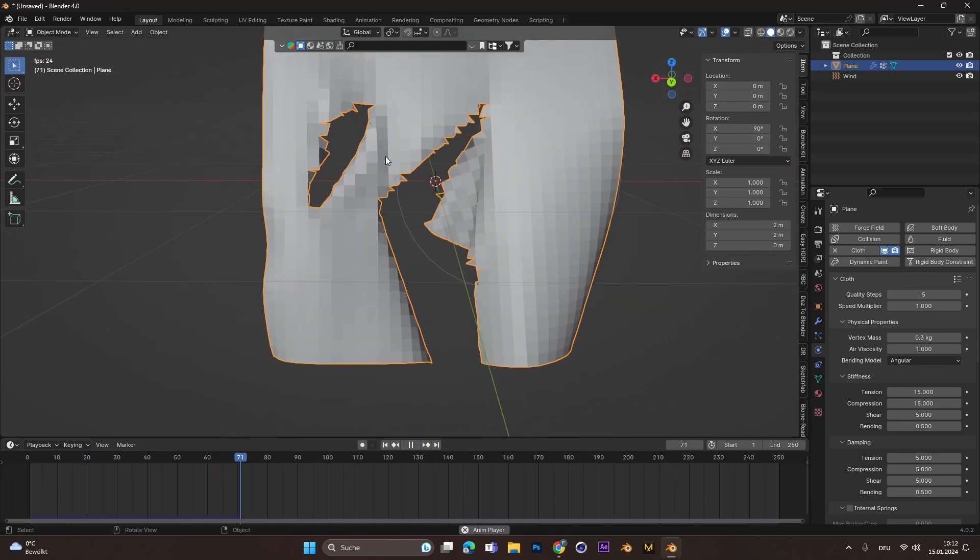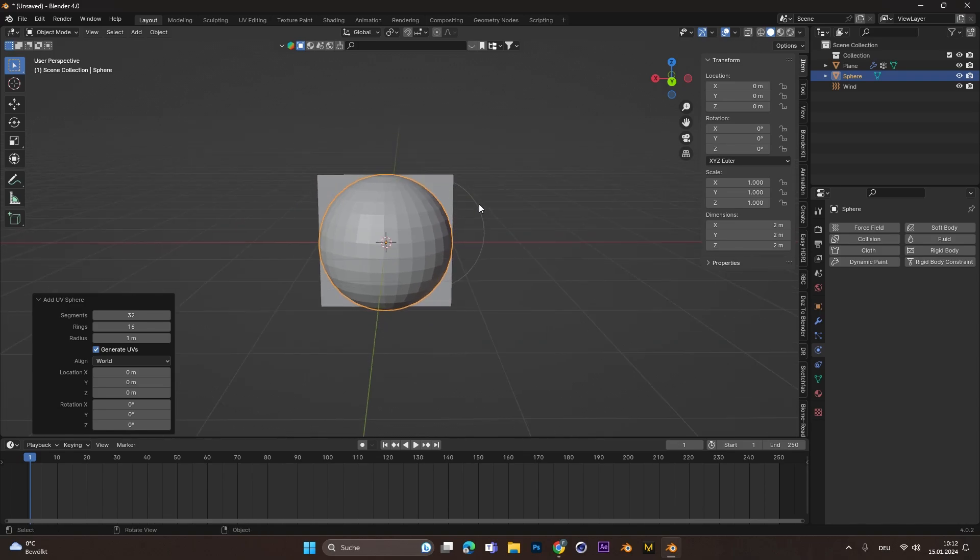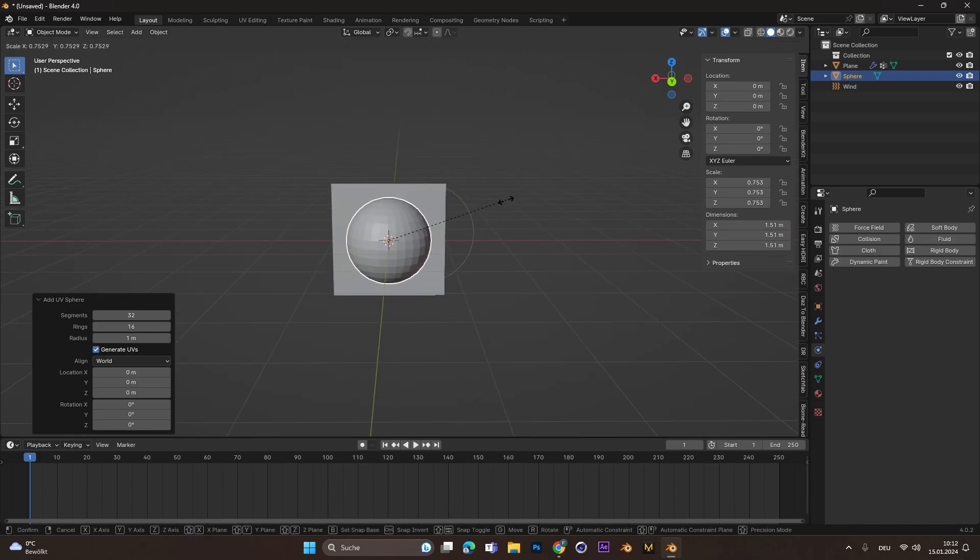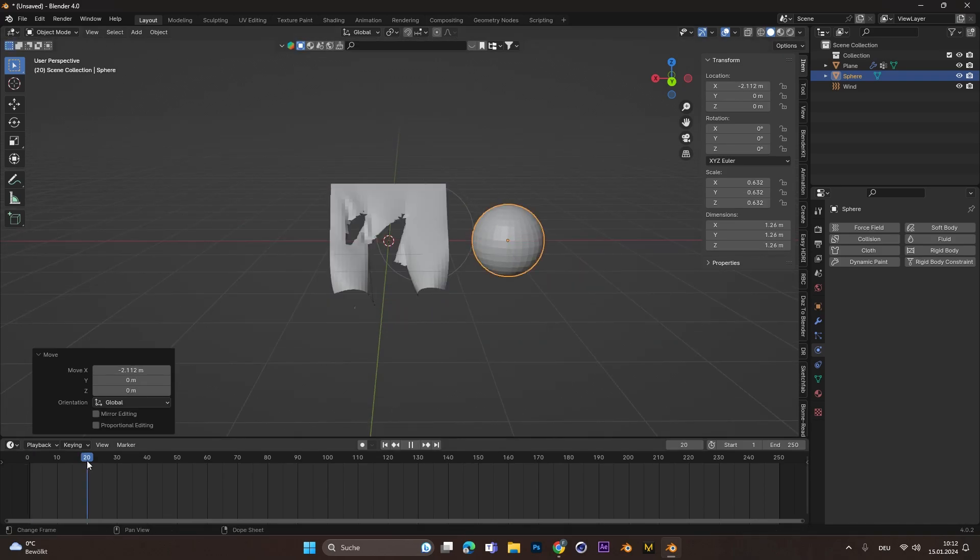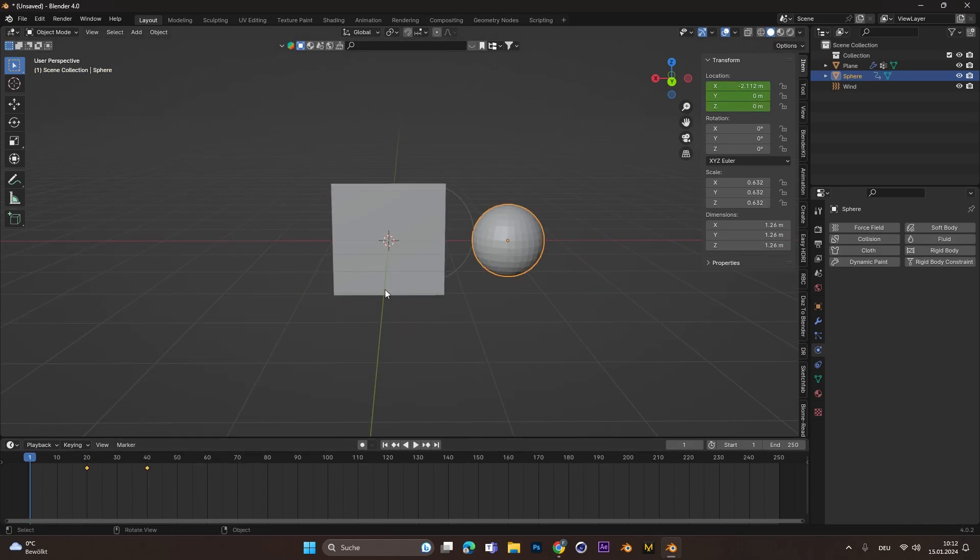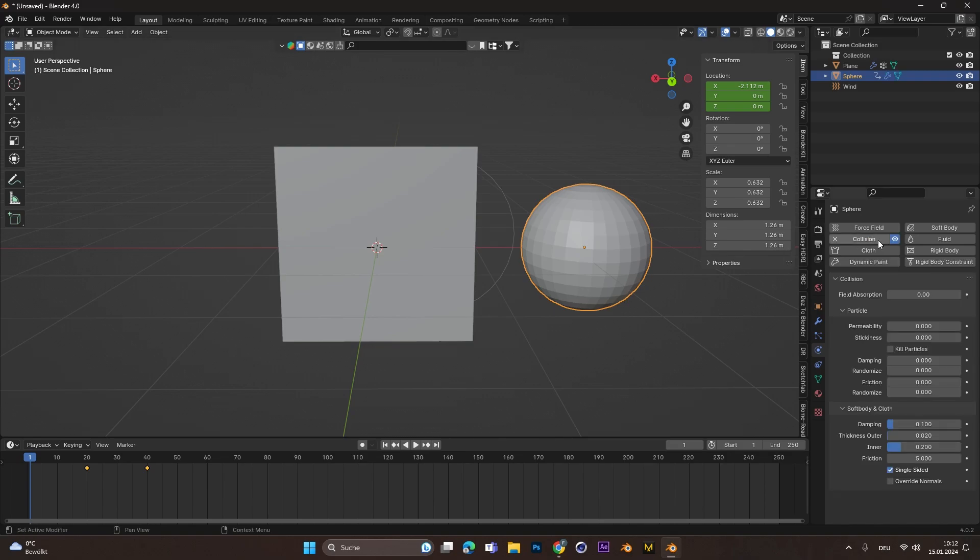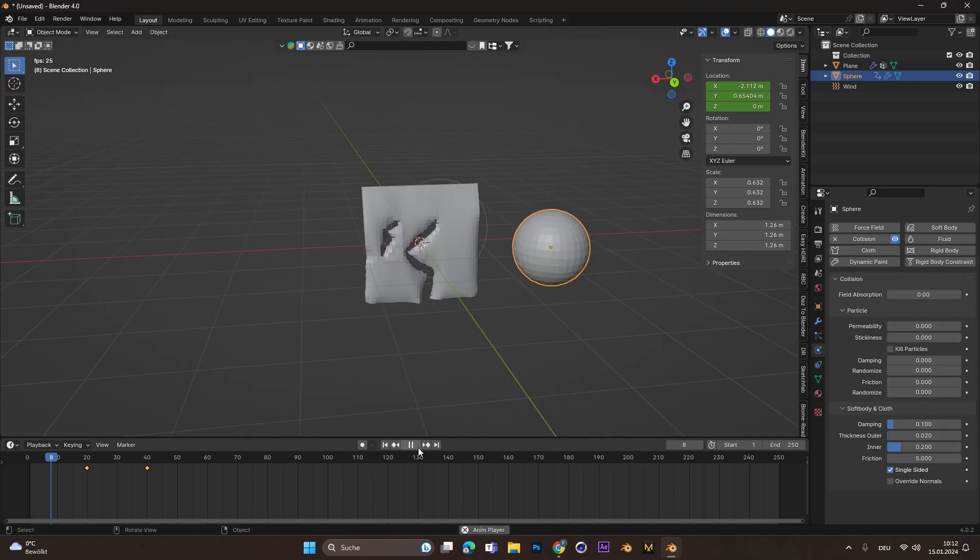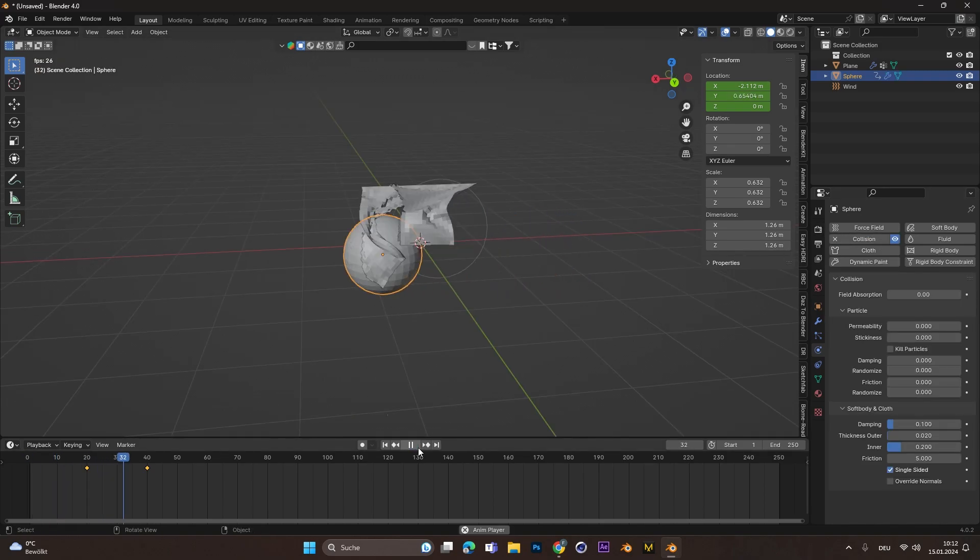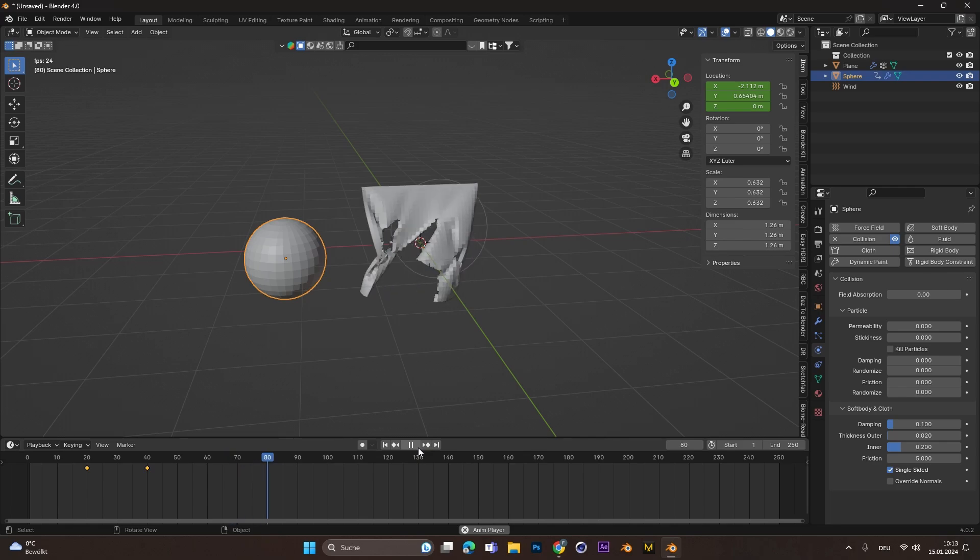Bonus tip! If you add an object and want to make it collide with the cloth, animate it going through the cloth with keyframes and add a collision modifier. If you press Play now, the cloth reacts to the object.